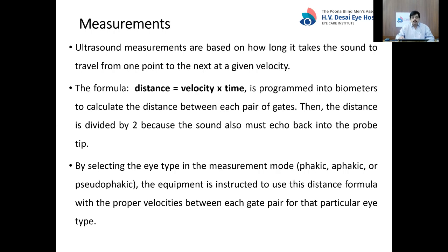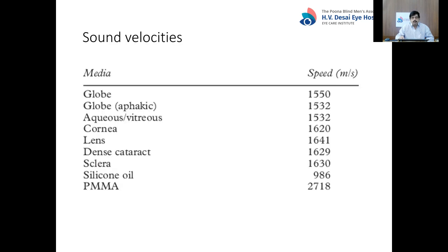By selecting the eye type in the measurement mode — whether phakic, aphakic, or pseudophakic — the equipment is instructed to use the distance formula with the proper velocities between the gate pairs for that particular eye type. For aqueous and vitreous, the velocity is 1532 meters per second, so in an aphakic globe, which is essentially all aqueous and vitreous, that speed is used.